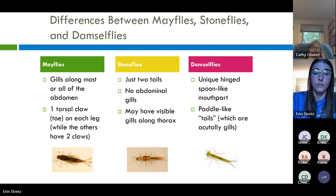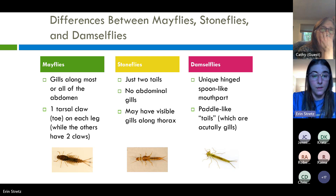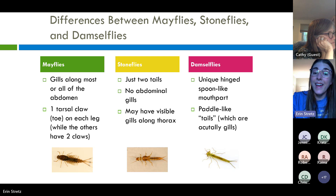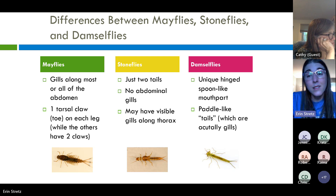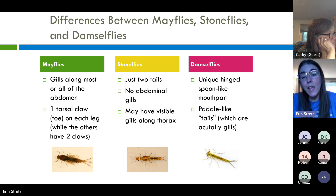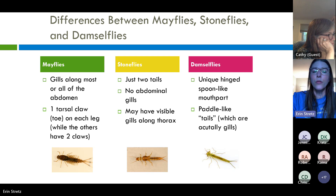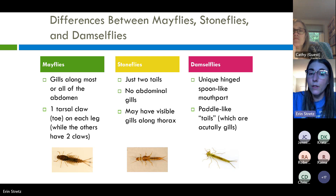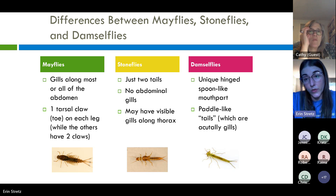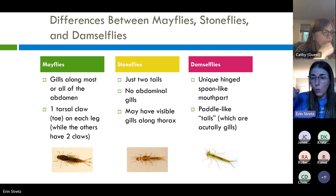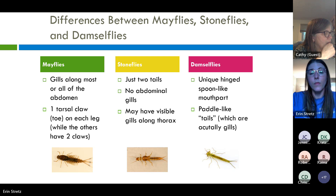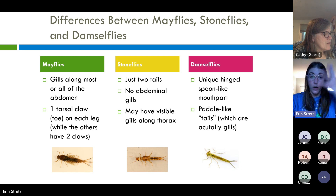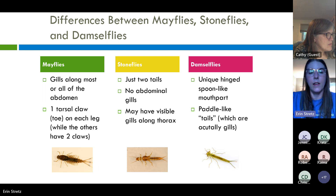To summarize the differences between these three taxa: mayflies have gills along all or most of the abdomen; stoneflies may have visible gills along the thorax, or you may not see any gills at all; damselfly gills will be at the end of the body, paddle-like, looking like tails. For mayflies, look for two or three hair-like filamentous tails. Stoneflies only ever have two tails. Mayflies have one tarsal claw; stoneflies and damselflies have two. And damselflies have that extendable mouth part — the mask visible on the underside of the head.